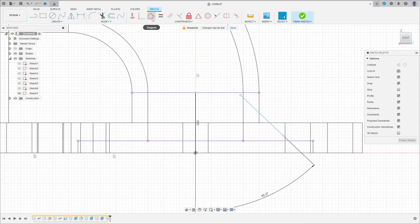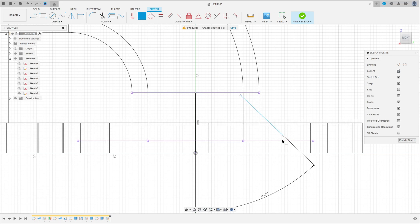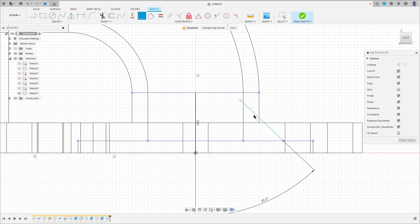Now go to Constraint, select Coincident. Click on this point here and this point, and this point and this point here.